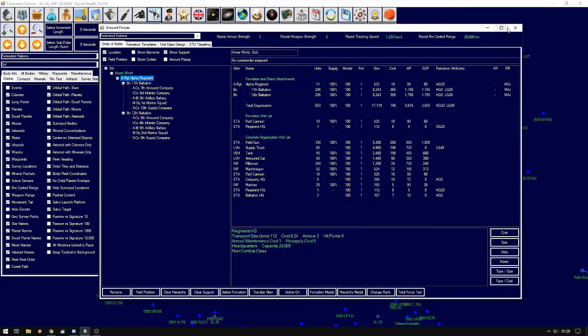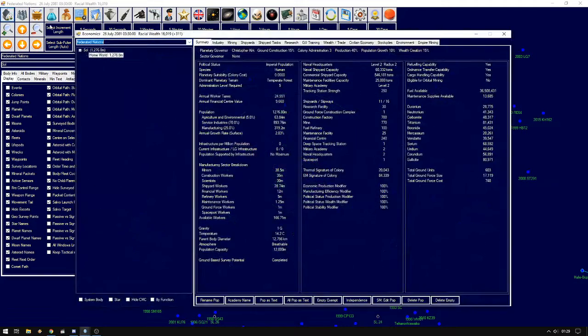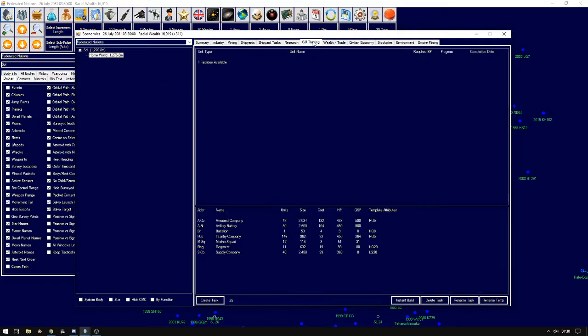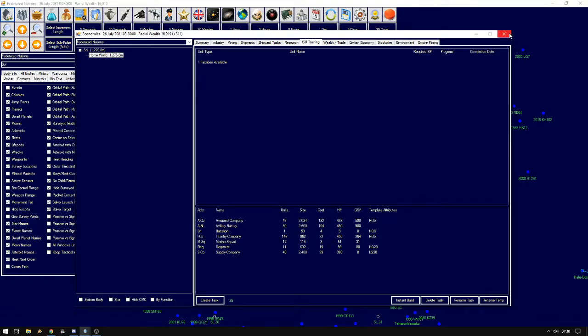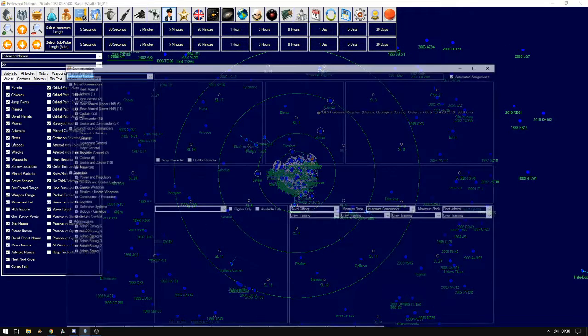The only downside is that depending on how many facilities you have, it can be very micromanagement heavy to build from very small units up to very large units. Because there is currently no production queue at the final matter.